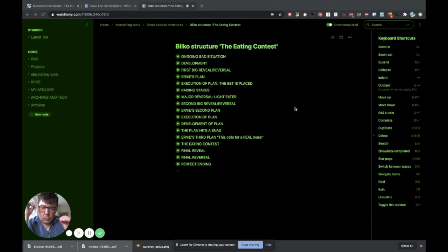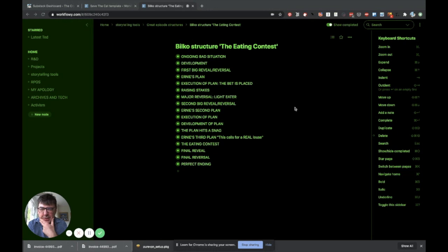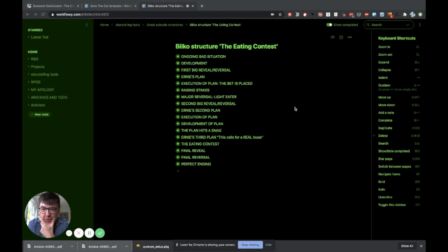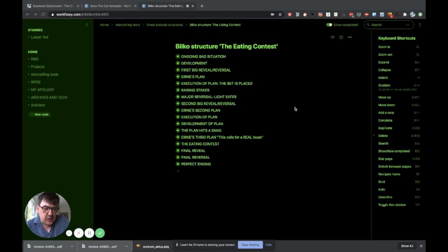So this is one I did for the eating contest in Bilko, the famous one about Ed Hannigan, who is played by Fred Gwynne, who you remember from The Munsters and Car 54, where are you? He plays a guy who can eat just anything, any amount. Bilko realizes he's a sure thing to win this eating contest and this is how the episode works out.